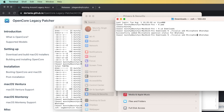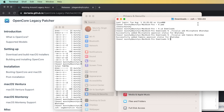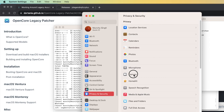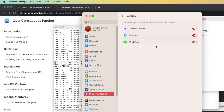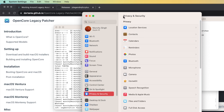Similarly, if you want to give access to Camera, same thing: ./tcc_plus add Camera whatsapp - and there it is, Camera has been added. Now if I go into the Camera permissions - WhatsApp now has access to my camera.